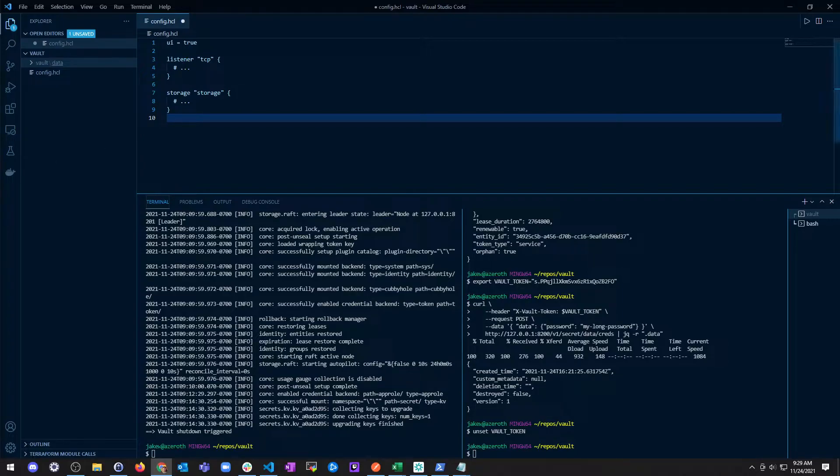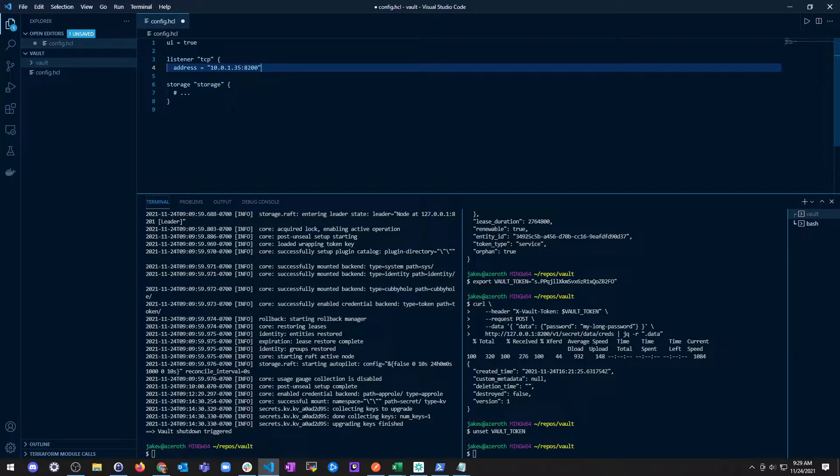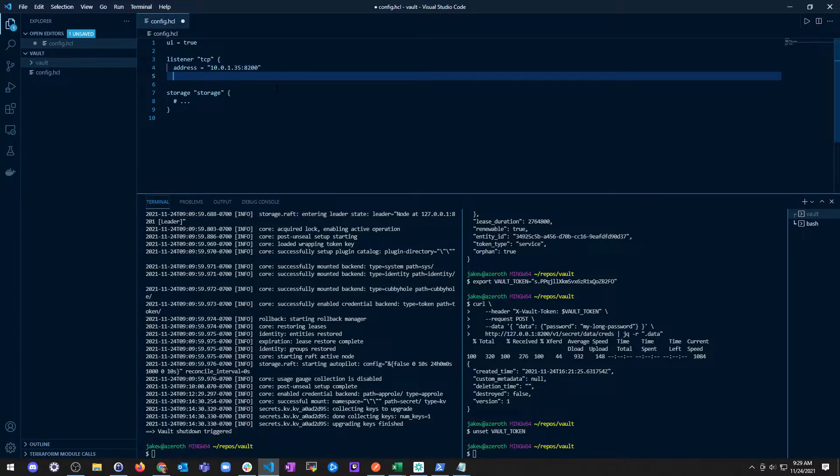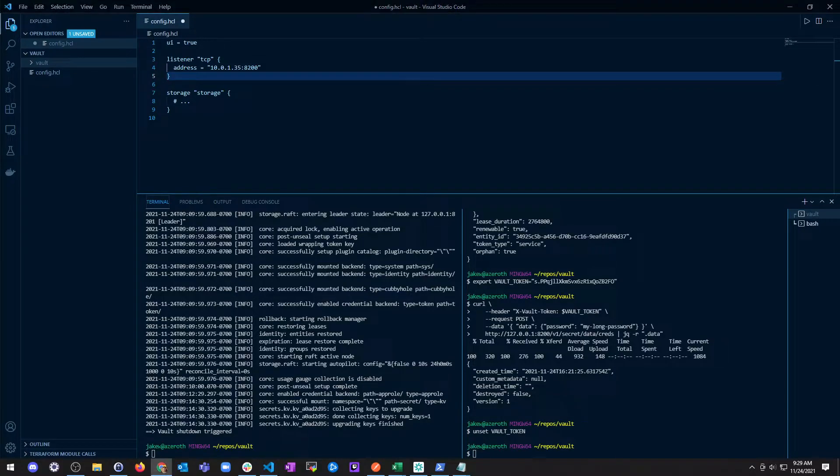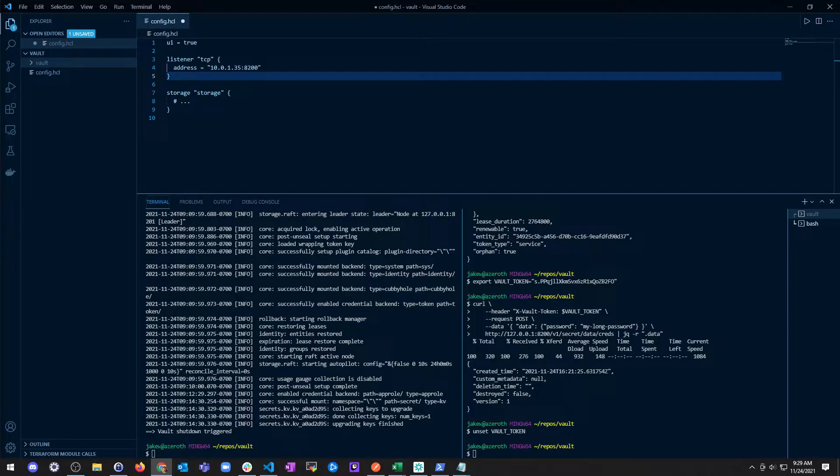We're just going to replace this with our address. That's a problem, we need to close that. If Vault is bound to localhost, it will only be accessible from a local machine, so just keep that in mind.